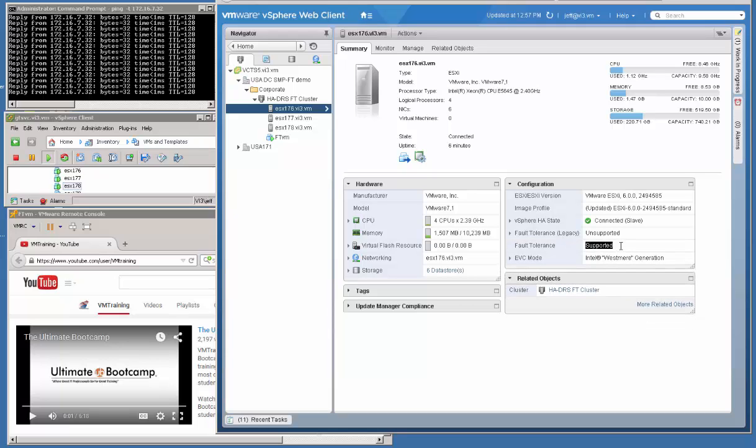So today we're just going to be demoing the dual vCPU. Now with multiprocessor fault tolerance, you can do, depending on your licensing, either two, three, or four virtual CPUs on your host. Obviously to have the highest number of virtual CPUs, you need to have Enterprise Plus.